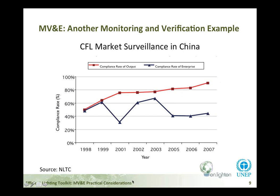The next slide shows the value of consistent and regular testing. This is the compliance rate of lamps in China, and you can see a consistent increase in the compliance rate. The blue line represents different compliance rates for different firms, reflecting how the testing was done — sometimes focused on large enterprises, sometimes on small enterprises. It's likely that larger enterprises are more able to be compliant in their manufacturing process.